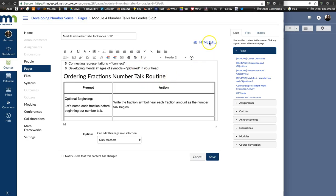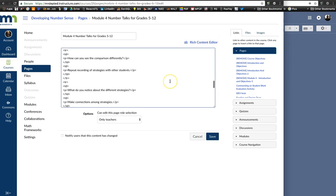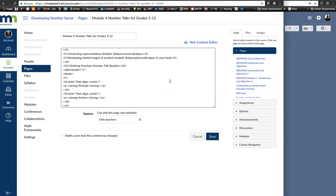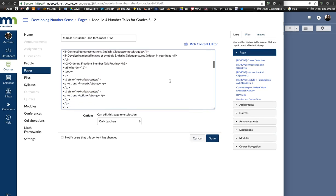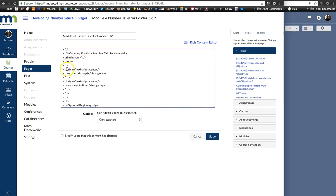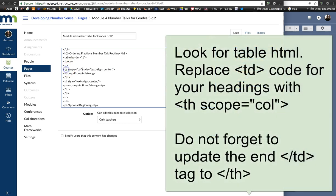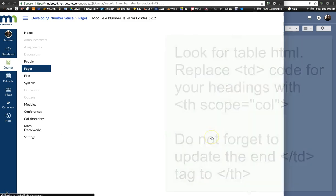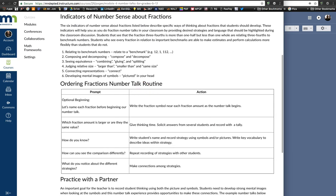The easiest way to make your column headings in a table accessible is to jump right into the HTML. You don't want to be intimidated by that — look for where your column headings are and change the TD tag to TH, which represents the header. Make sure you get the opening and closing tags. Then set the scope attribute to equal 'col' for column, in quotation marks. There you go.